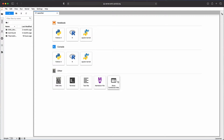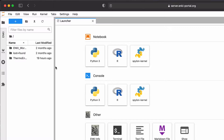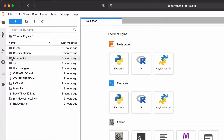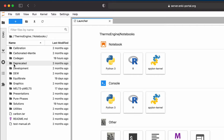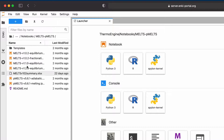The Anki software itself is available to you in a folder called ThermoEngine. You can expand the left-hand side and double-click on ThermoEngine to see all of the files and resources available at the ThermoEngine repository on GitLab. Most of the files you're really going to be interested in are probably located in the Notebooks directory, which contains a number of subfolders with Jupyter notebooks describing various aspects of the Anki software.